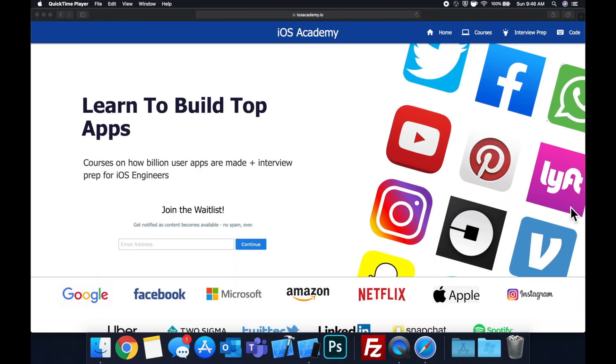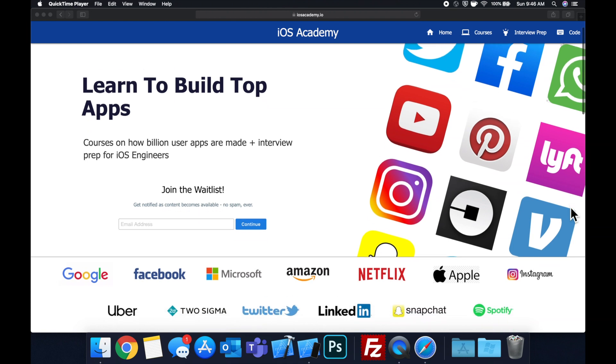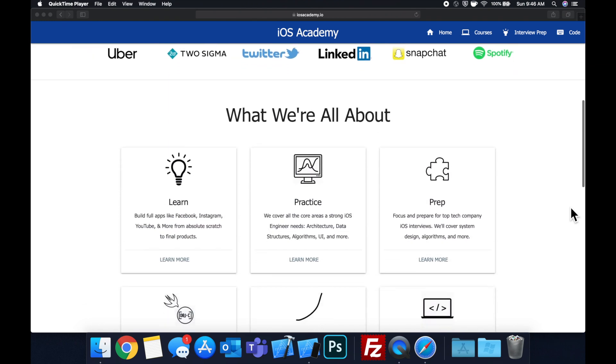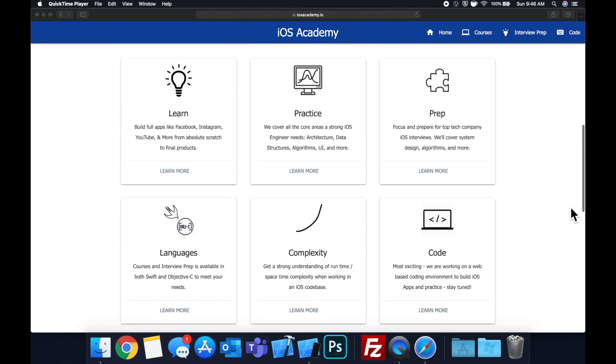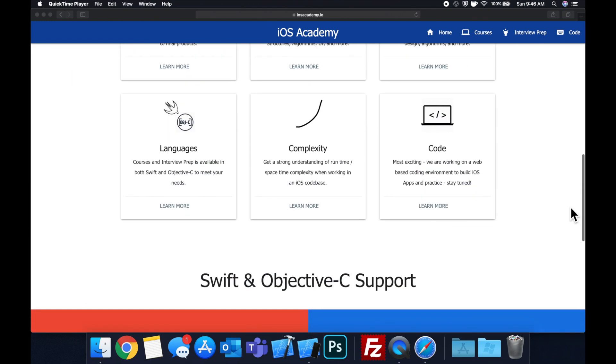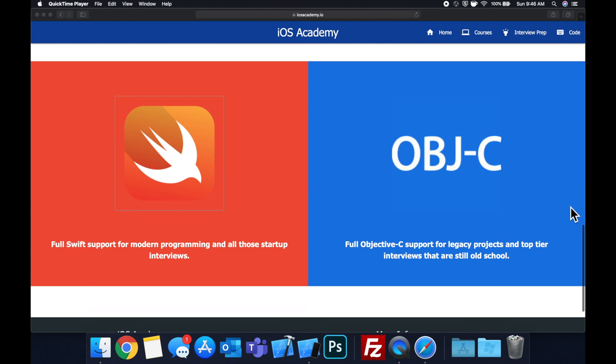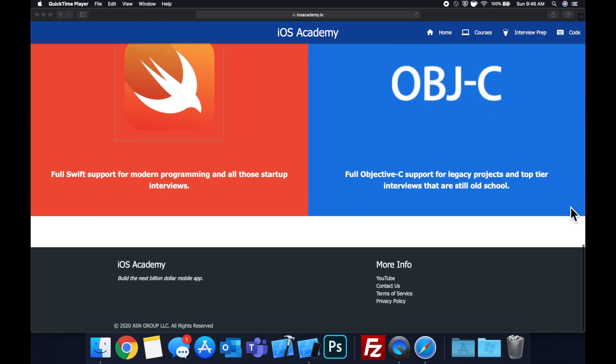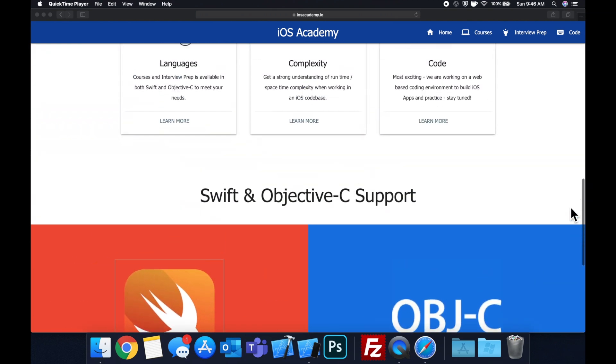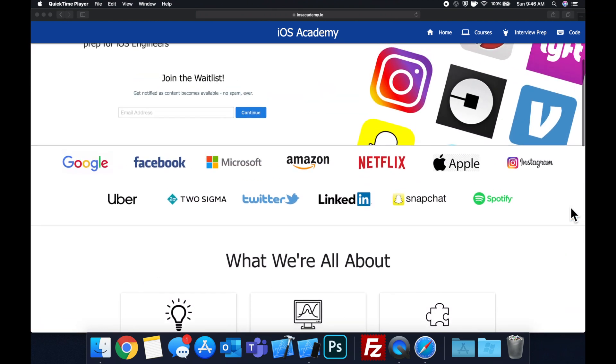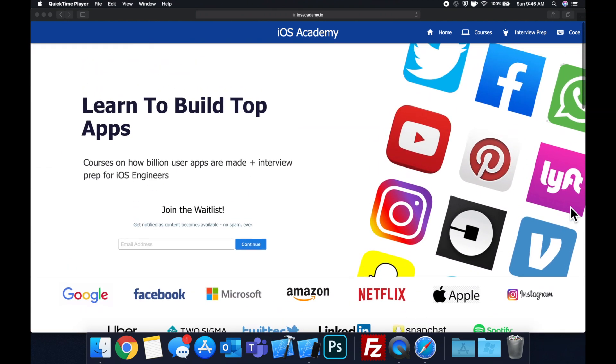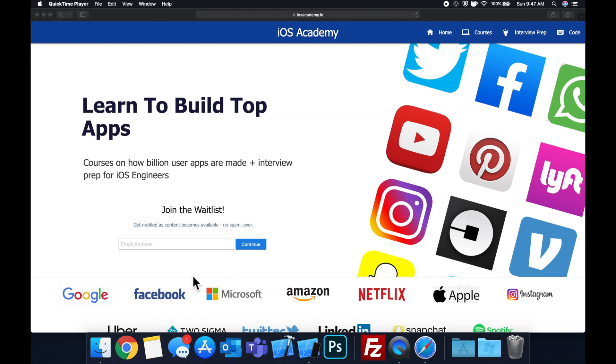Quick pause before we get into the video. If you haven't seen it already, I am hard at work putting together iosacademy.io, a community where all of us iOS engineers can come together and learn how to build some of the top apps like Facebook, YouTube, and Instagram, in addition to interview prep to land some of these iOS roles at top tech companies. If you're interested in the free and premium content to come, head on over to iosacademy.io and enter your email address in the waitlist form. That said, let's get into the video.